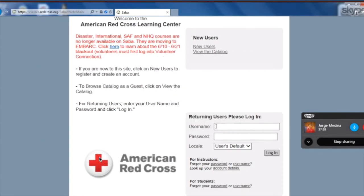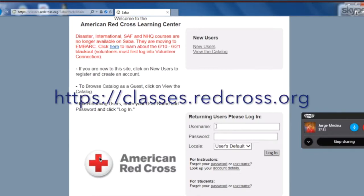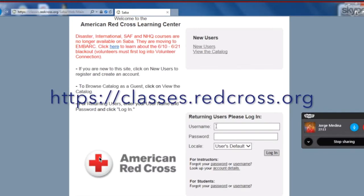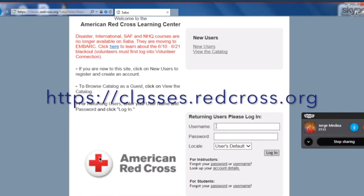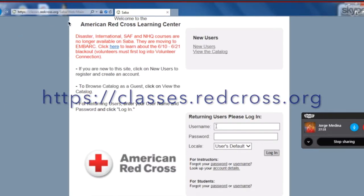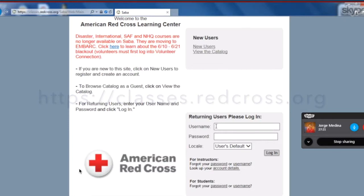So we're in SABA right now, which is our learning center. We go there by typing in classes.redcross.org in your browser. We're going to log in using our SABA LMS username and password.